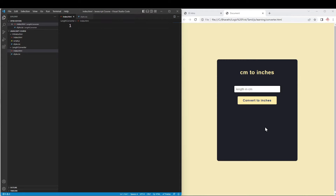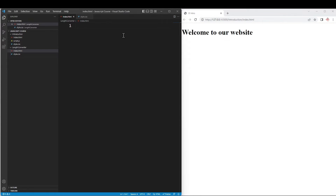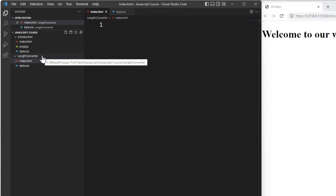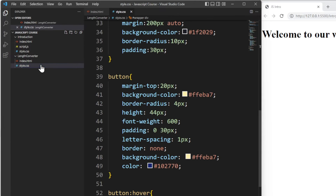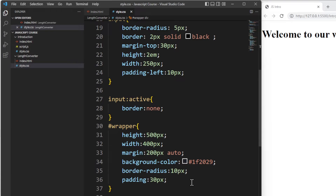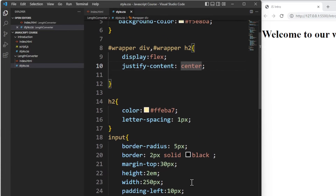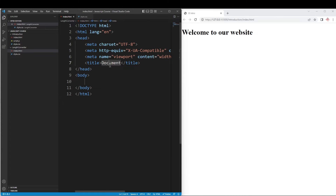Let's create a length converter. We are going to enter the value in inches. Let's say a length converter - we are going to create a folder. We are going to add HTML and CSS. I have already typed this and the link is in the description box. You can copy and paste. It is very simple styling - we are going to focus on JavaScript.